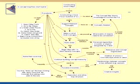Here is a map that combines a flow chart on the left side with a concept map on the right side. There are many ways to represent knowledge, and concept maps are only one of them.